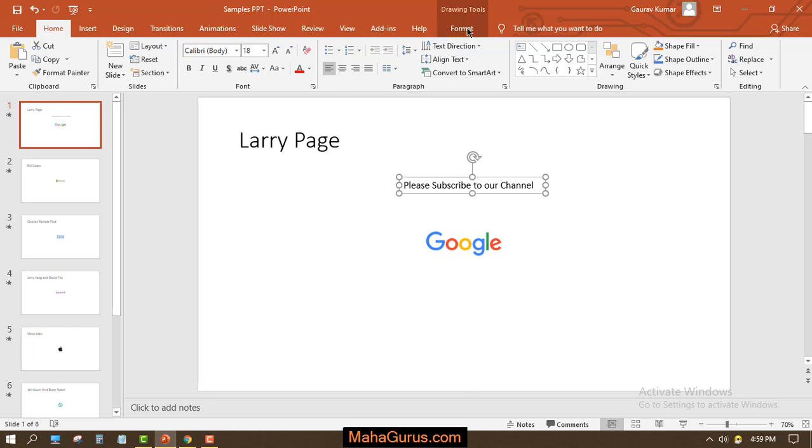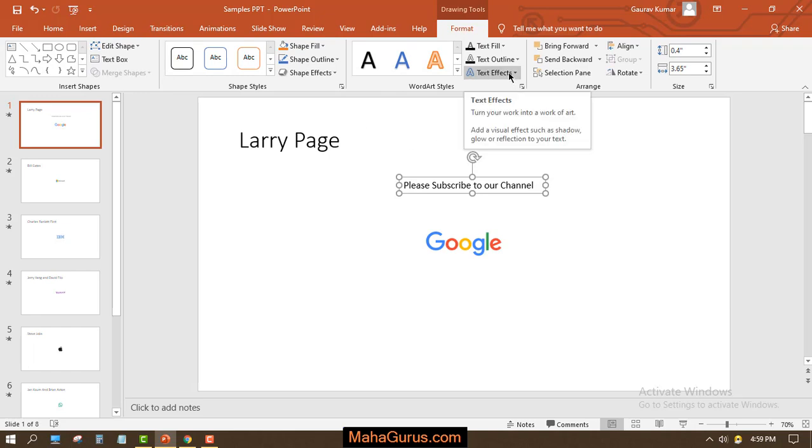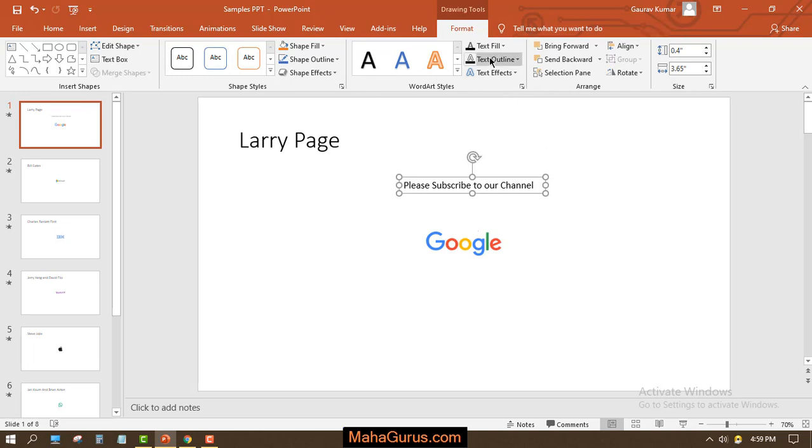Now here in this WordArt style, if you see, we have an option here: Text Effects. Bending is an effect, right? So we have to apply that effect. To add that effect, we have to click on Text Effects.